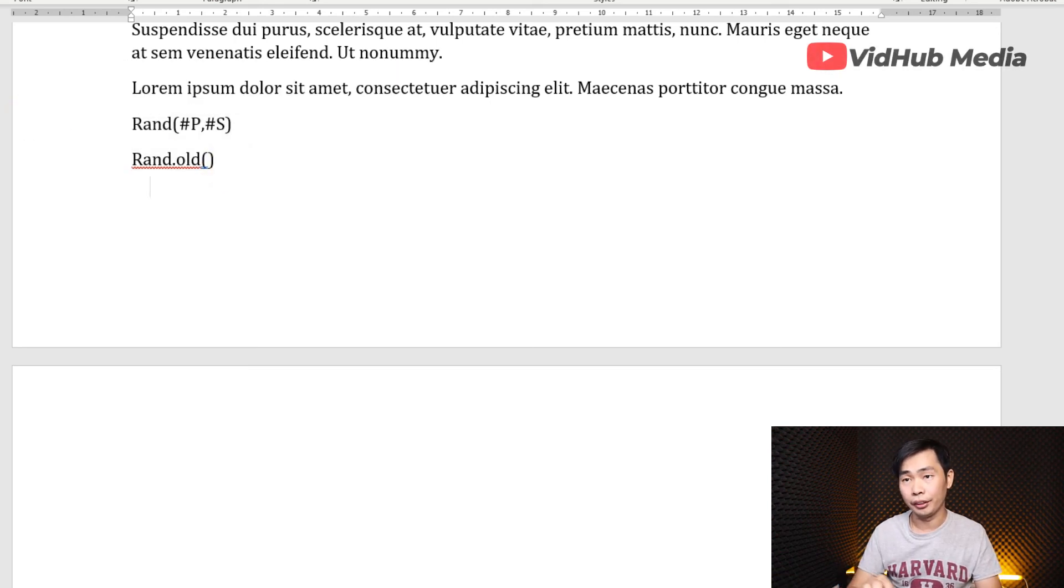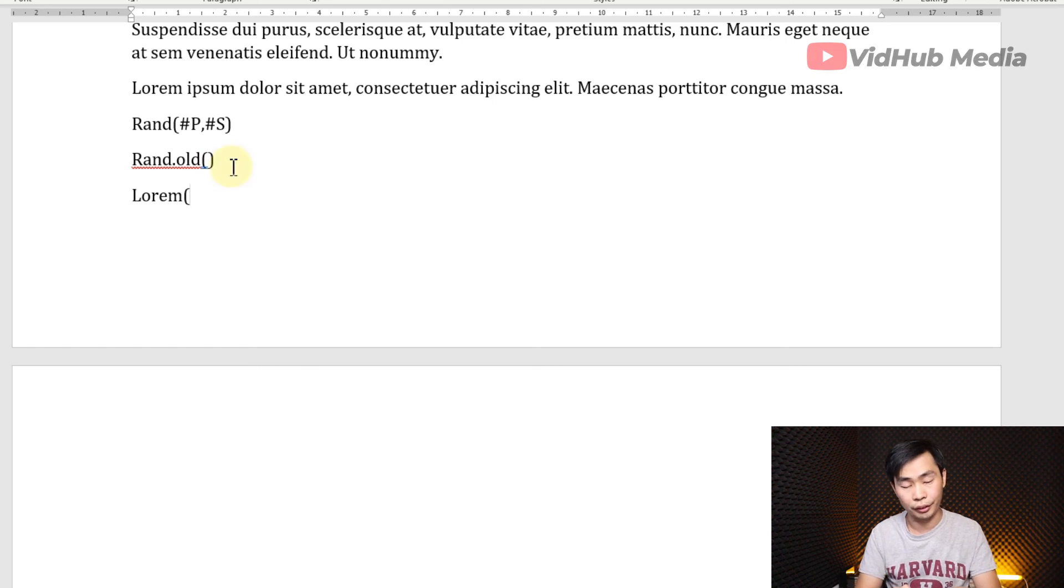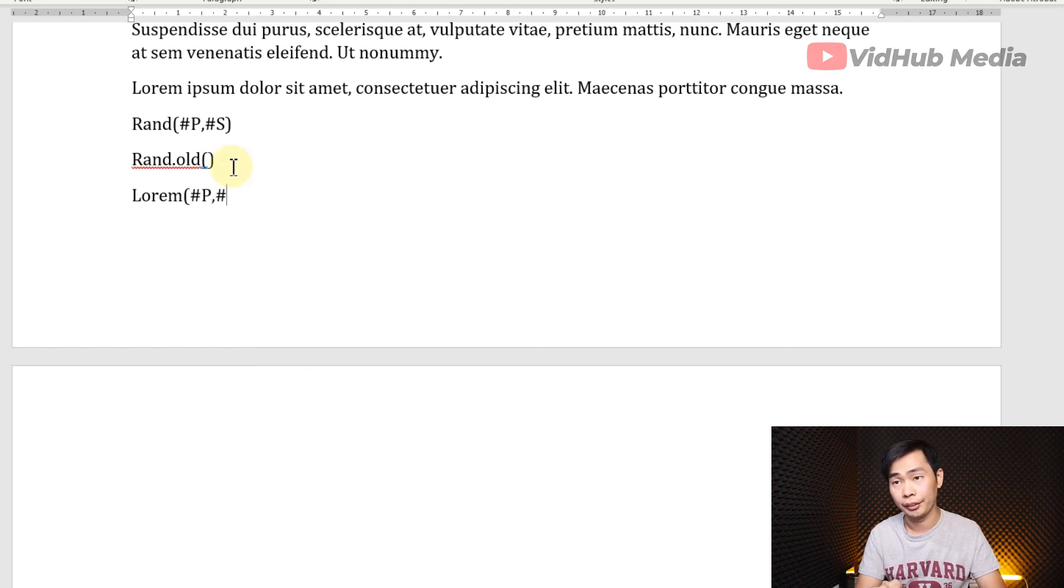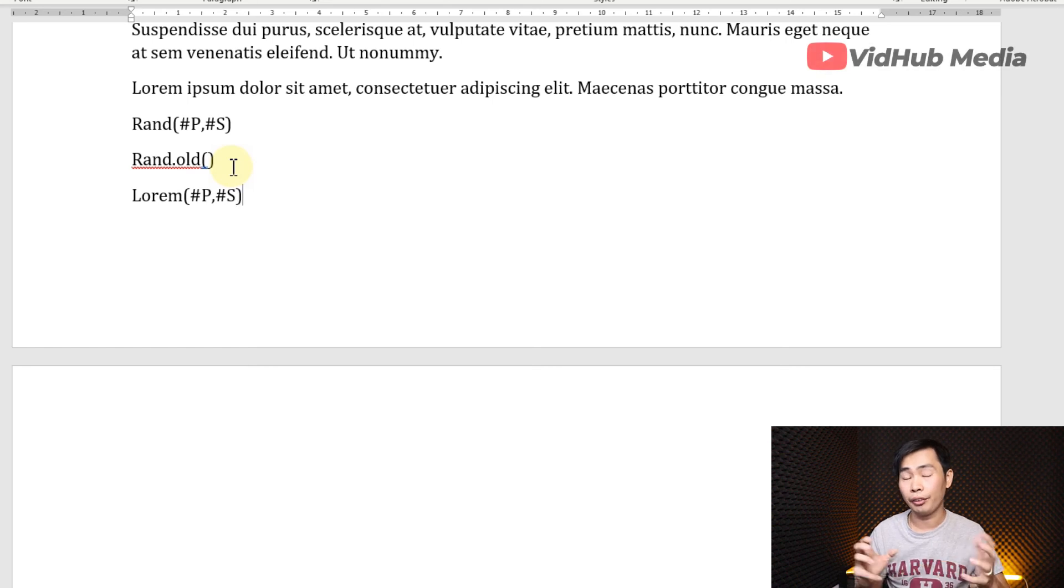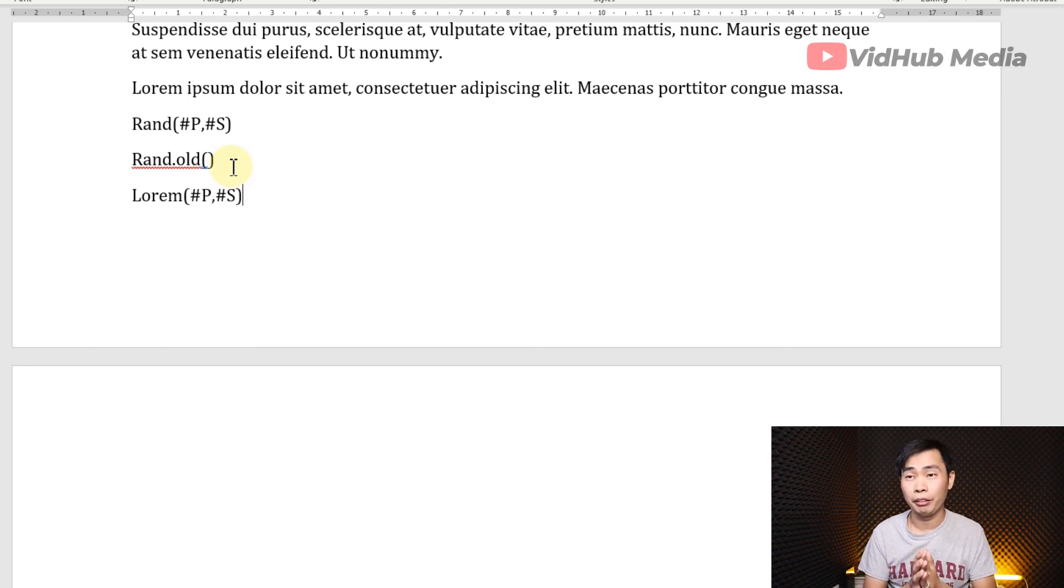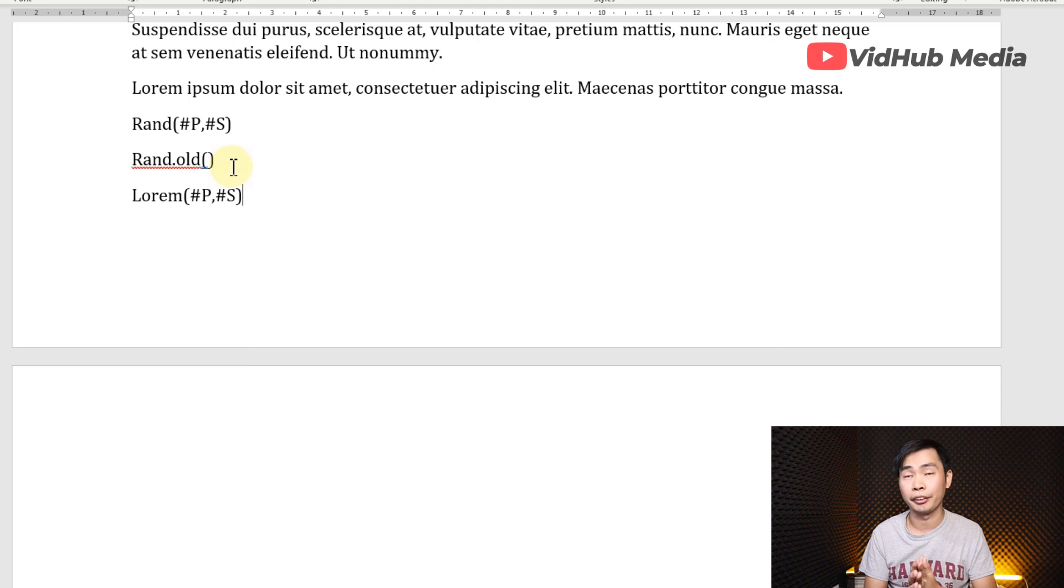The last one is LOREM. You need to type equals too. And then you got number of paragraphs and number of sentences. And this formula works in Microsoft Word and in PowerPoint also.